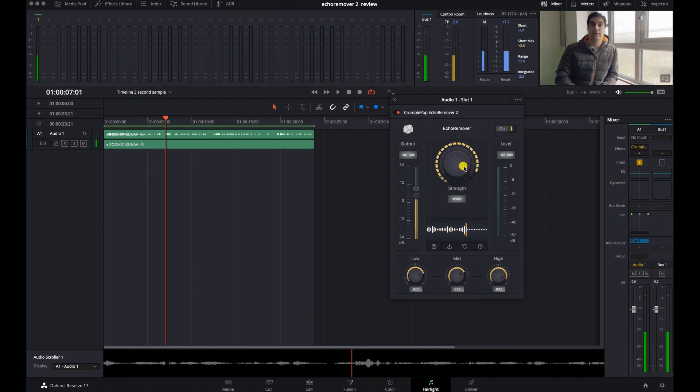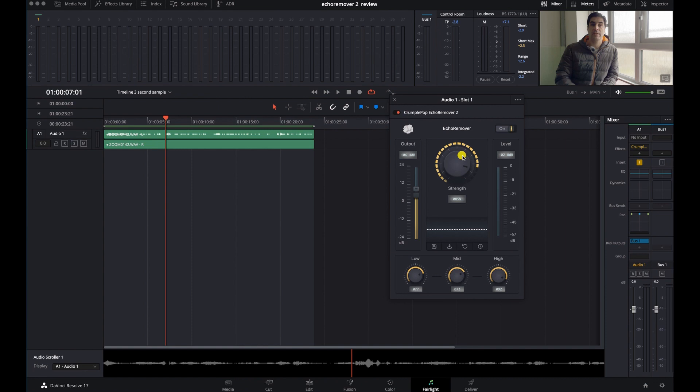That's usable. You can use this now. Obviously you'd want to avoid echo in the first place, but sometimes it's unavoidable. There are other things you can do to refine the signal and make it crisp and nice, but the purpose of this tutorial was to review this plugin — and I think the results are spectacular.